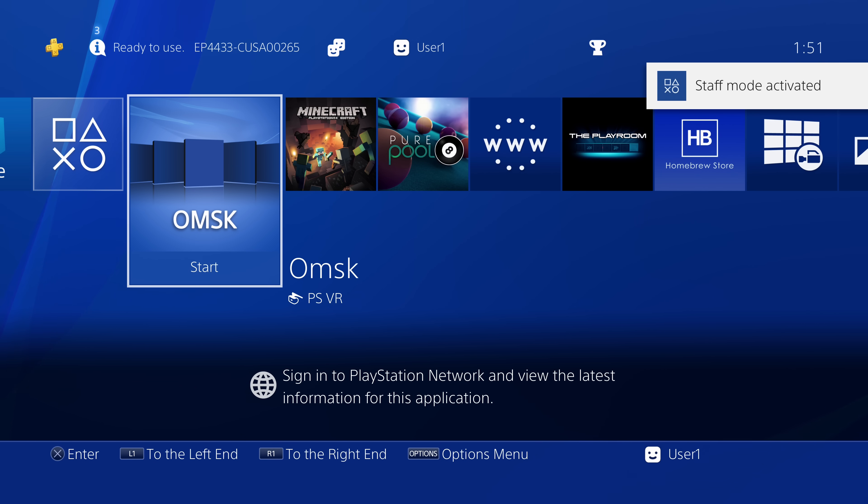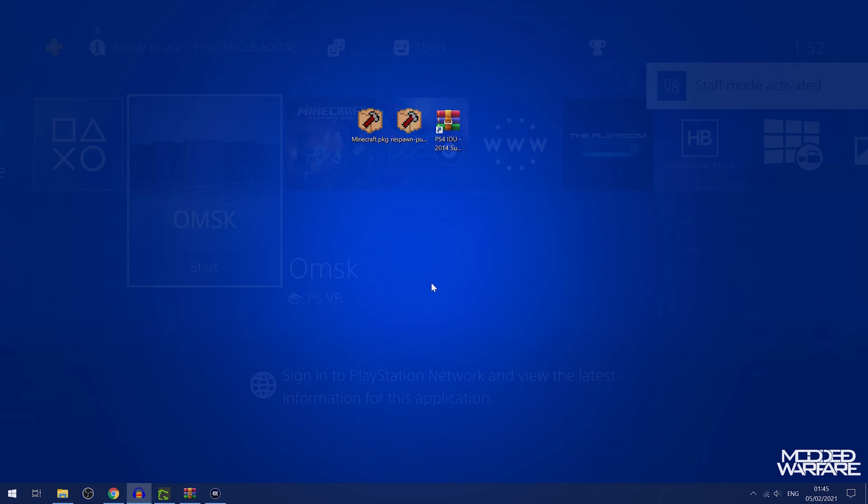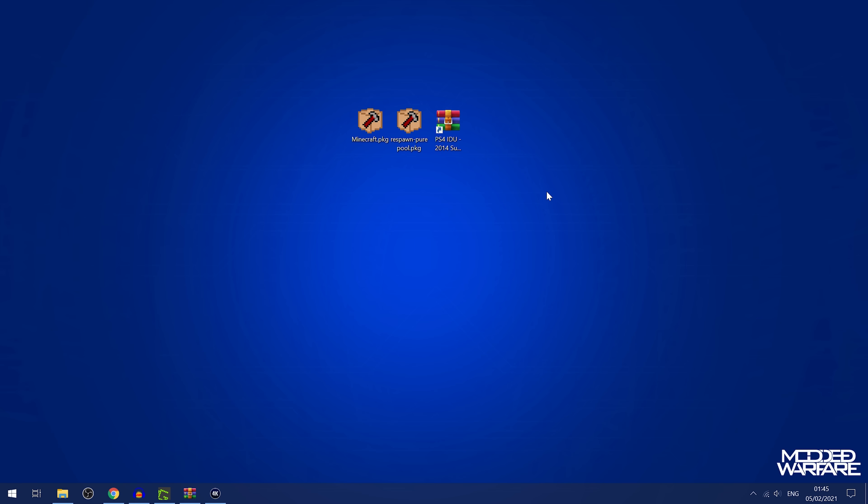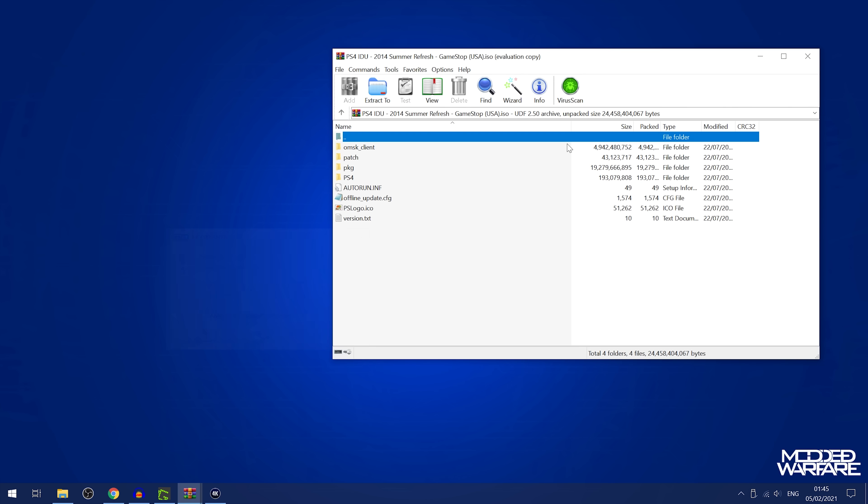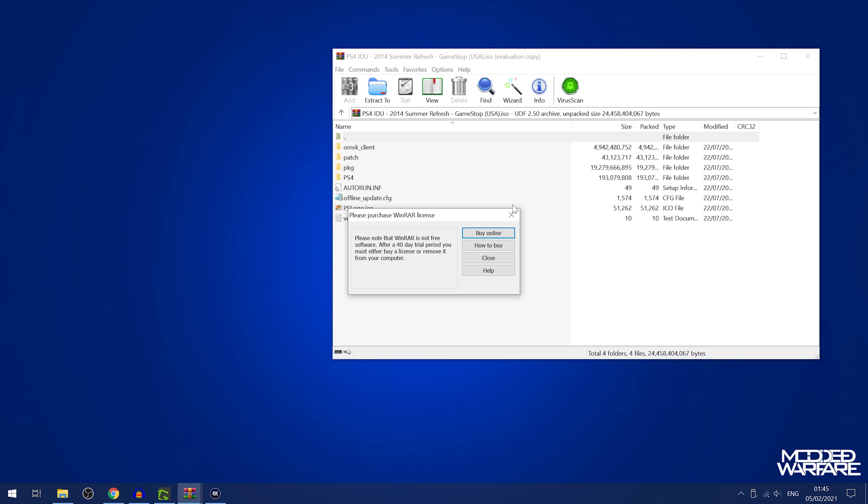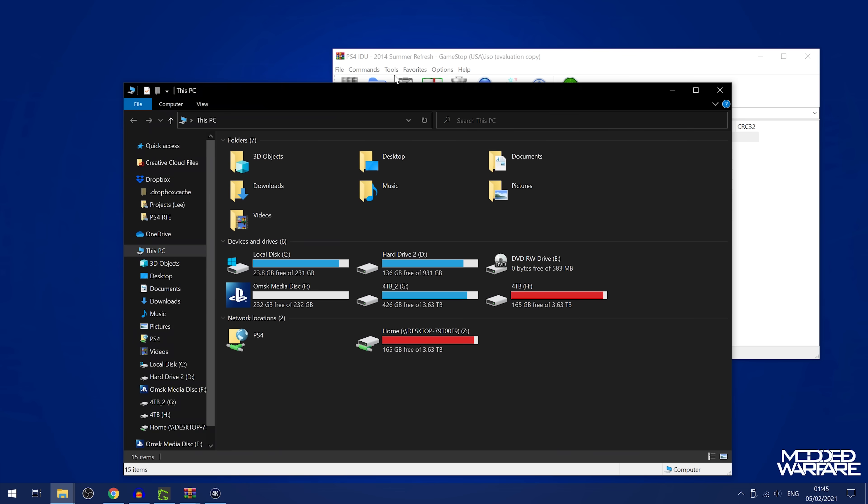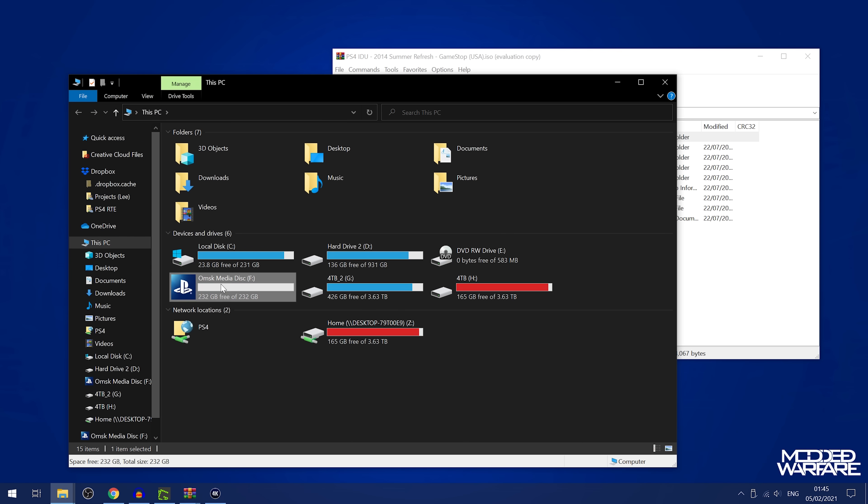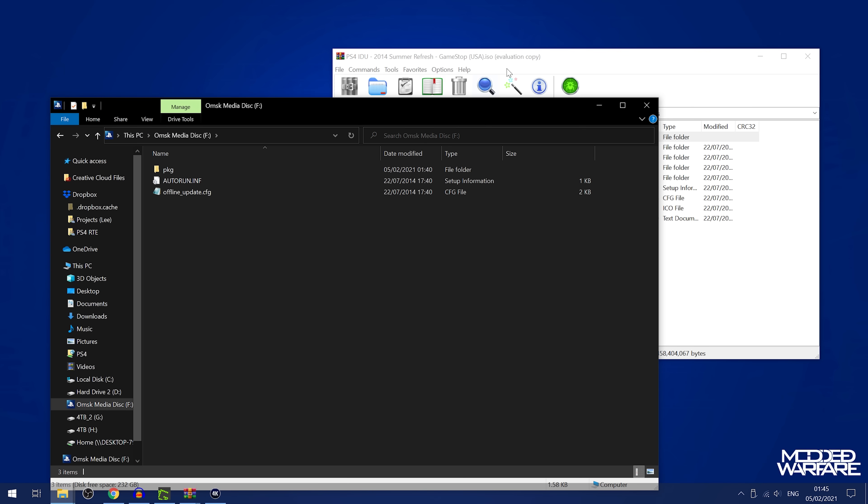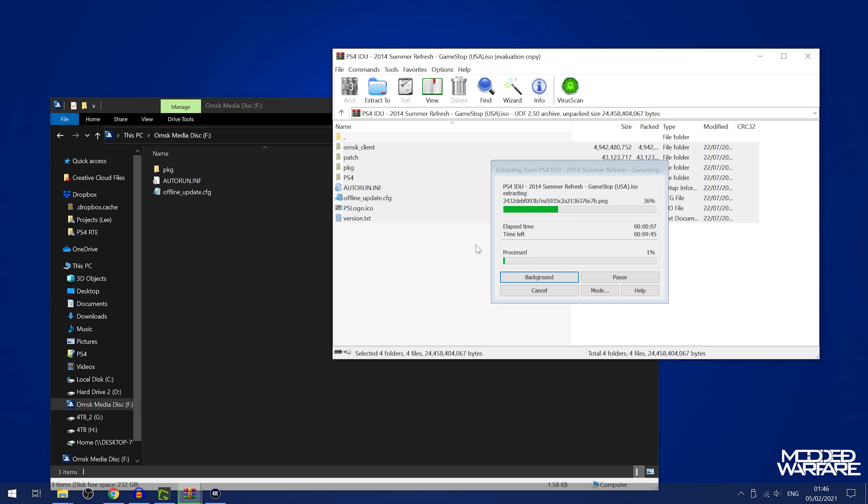then we actually need to install the entire update itself. So if we switch back over to the computer here, and from here, if we just open up our ISO again, our IDU update disk, and this time we just basically copy everything from the ISO, we just dump the whole contents of the ISO into the root of our USB drive.